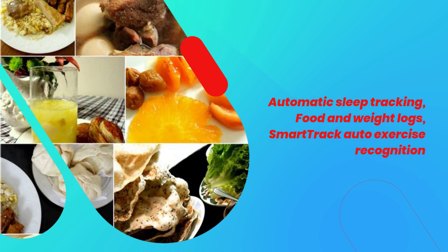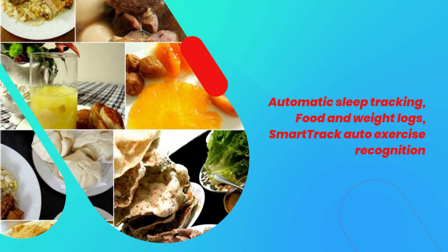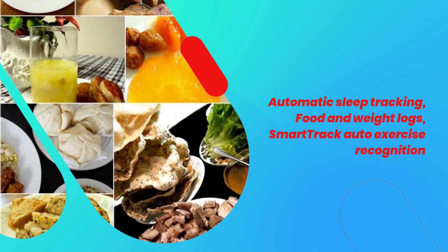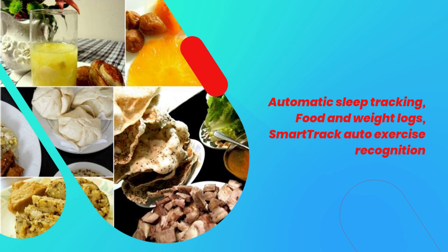Automatic sleep tracking, food and weight logs, smart track auto exercise recognition.